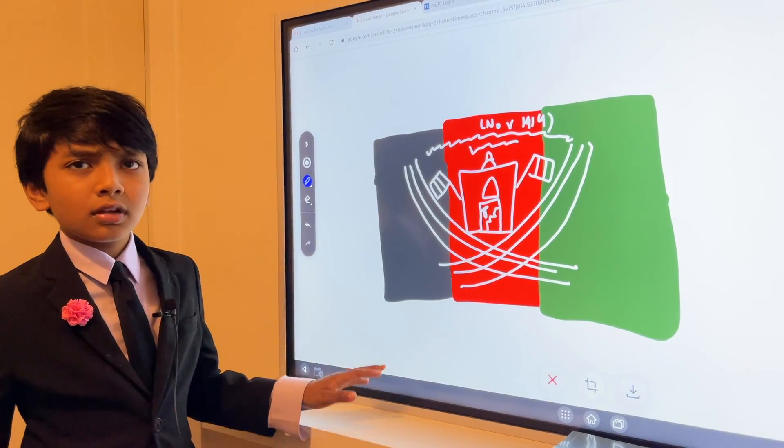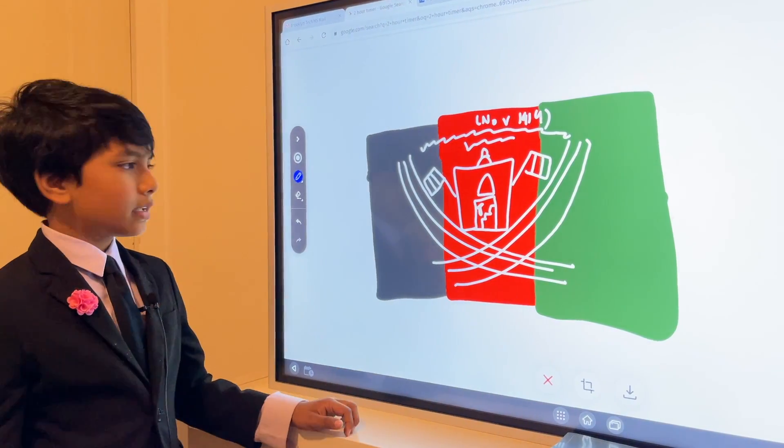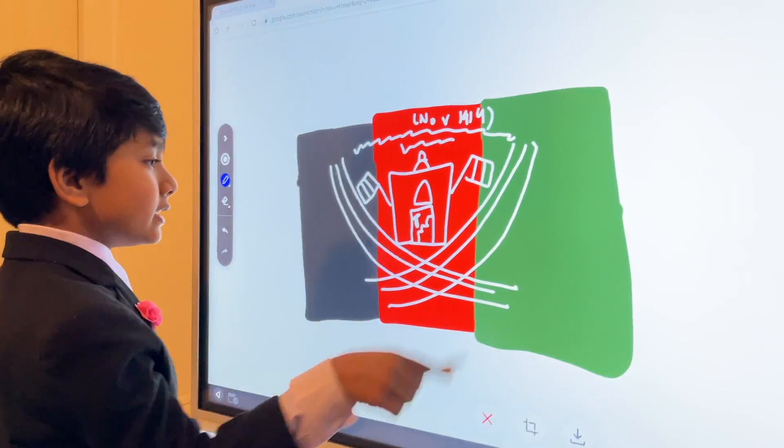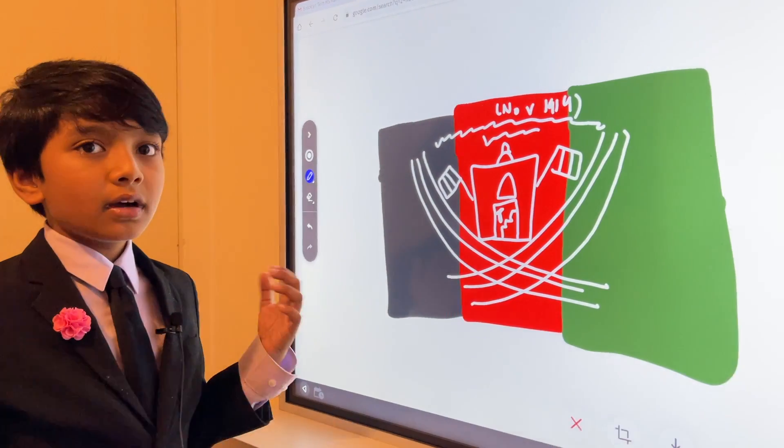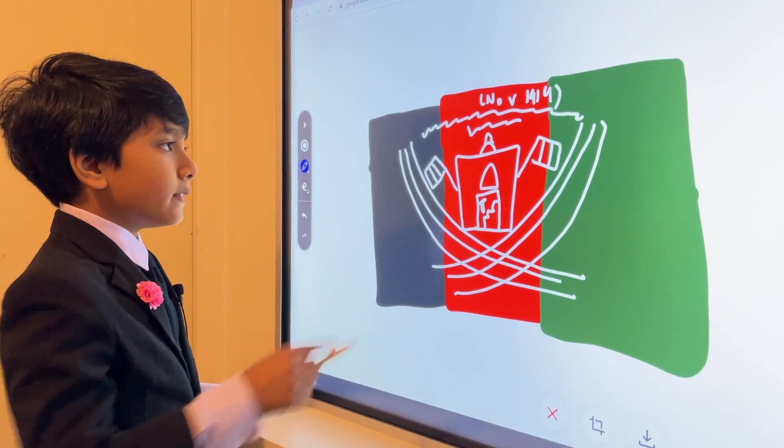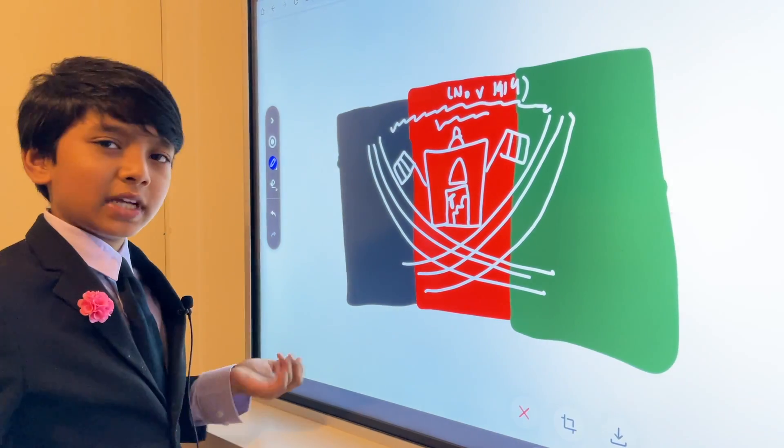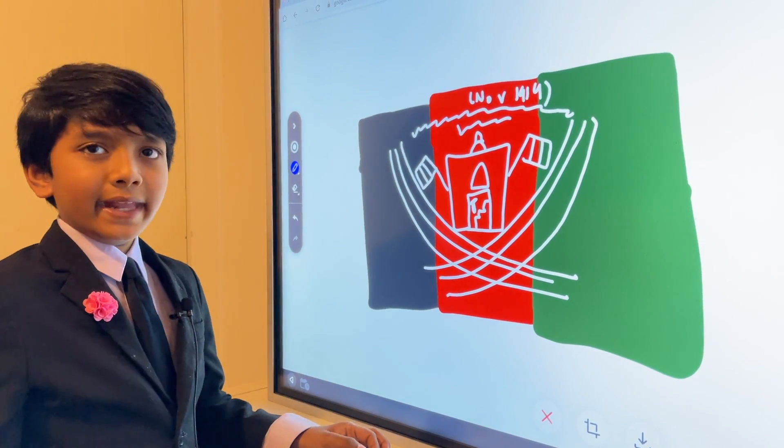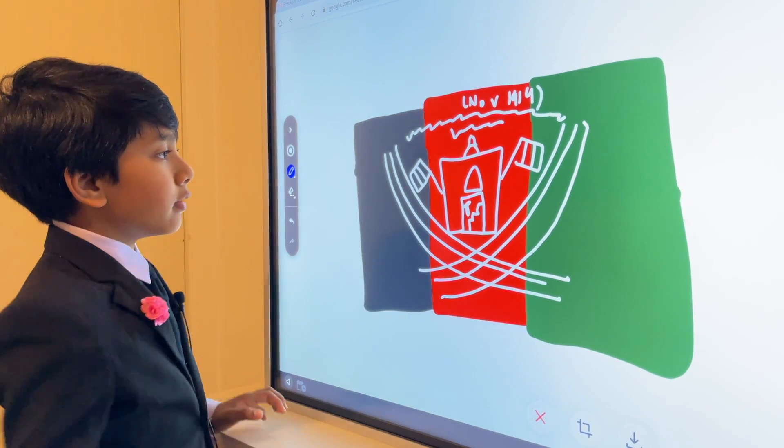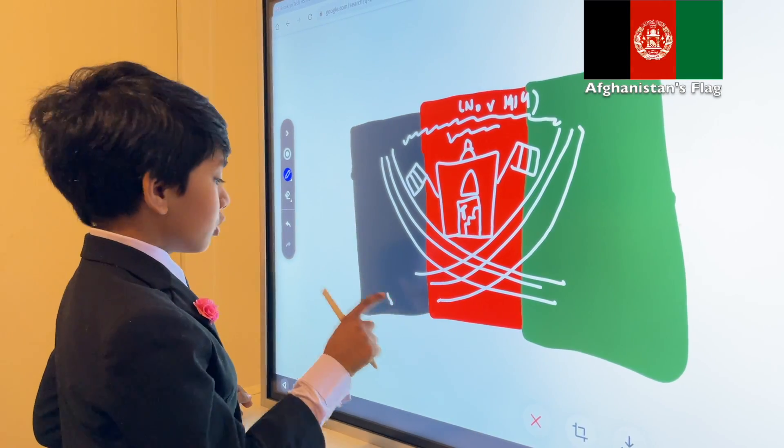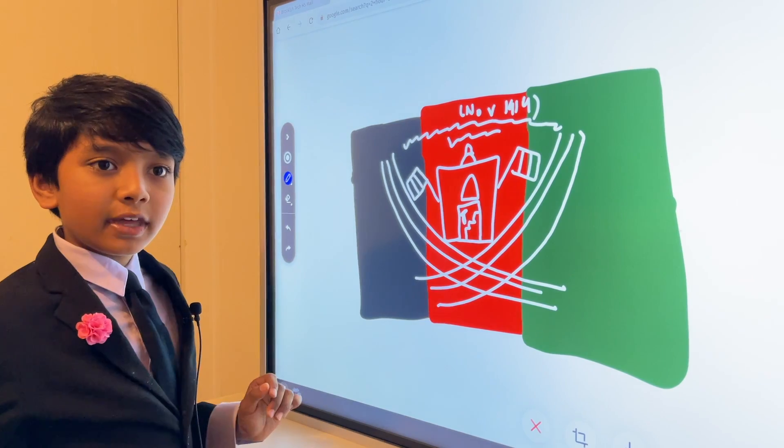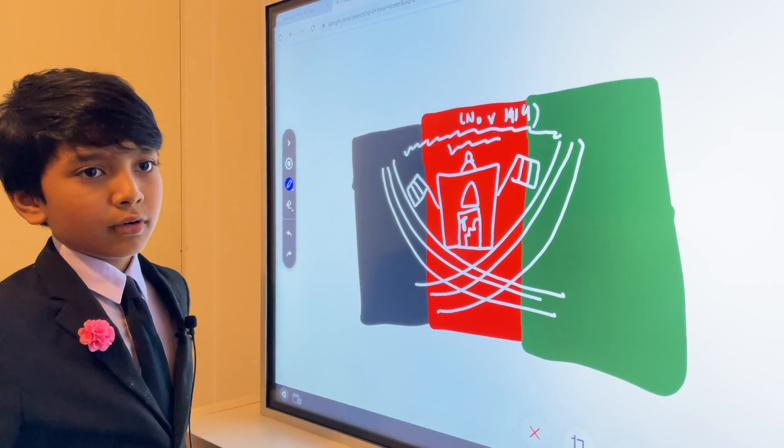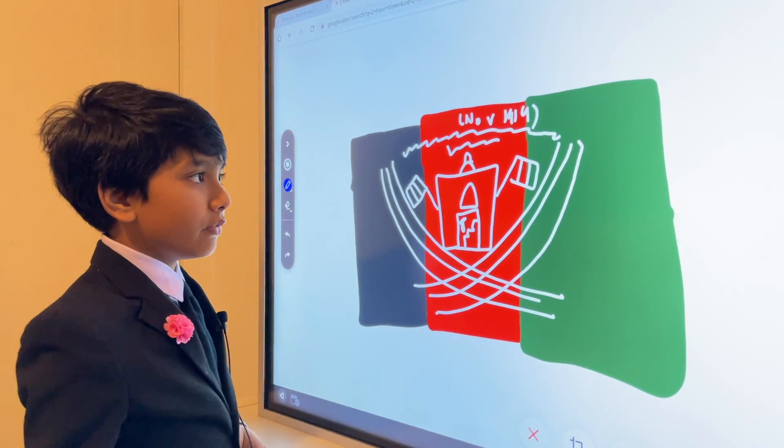So, that is the flag of Afghanistan. Now, what do the tricolors mean? And what does this mean? Well, the olive branches in the white color symbolize a want for peace. Now, these, as I told you, just represent the date it got independent. And now, what about the tricolor? It's been in almost every Afghanistani flag in the 20th century and the 21st.